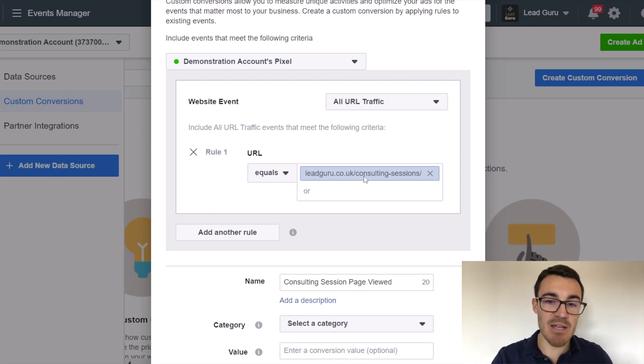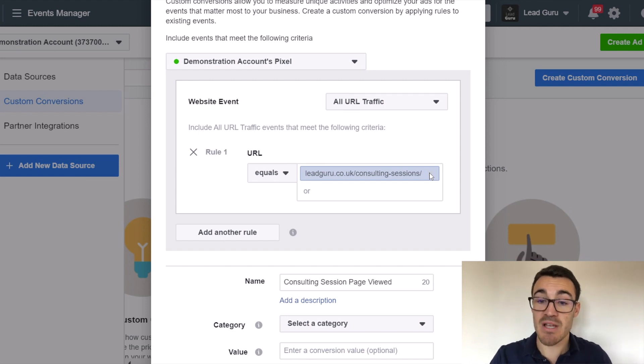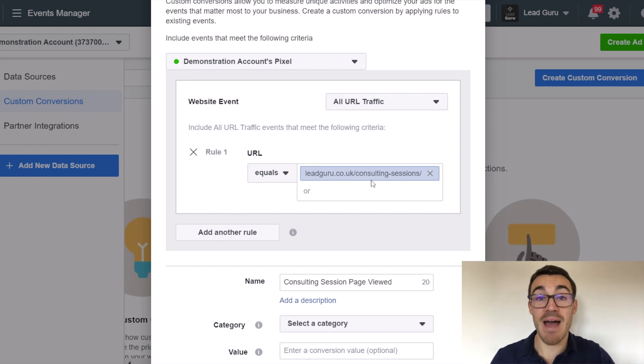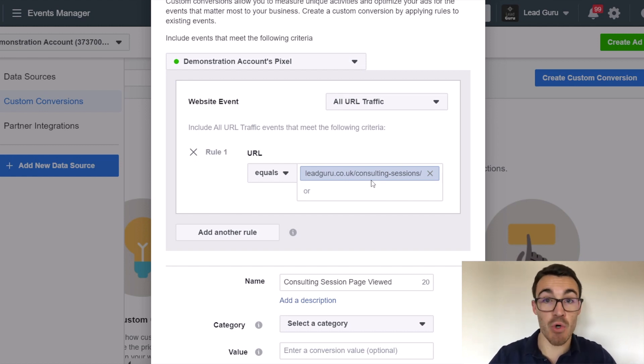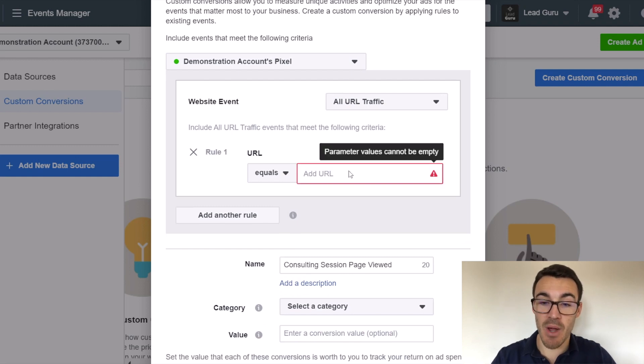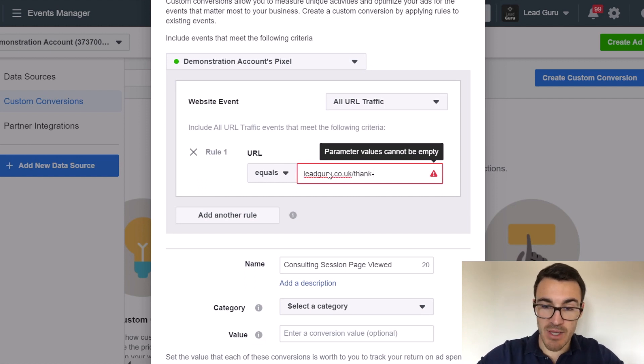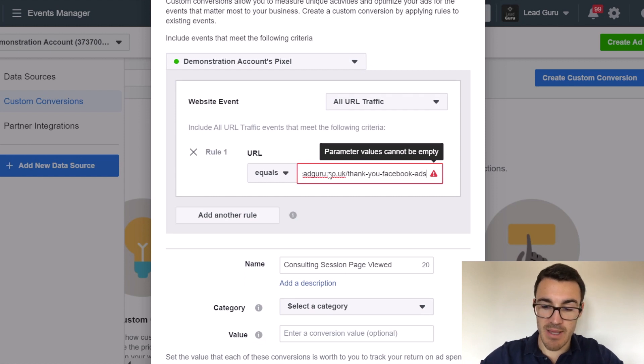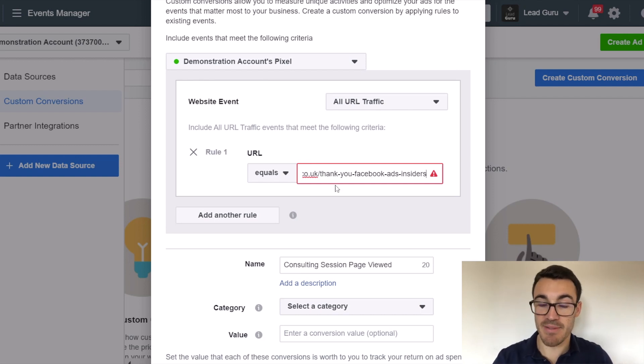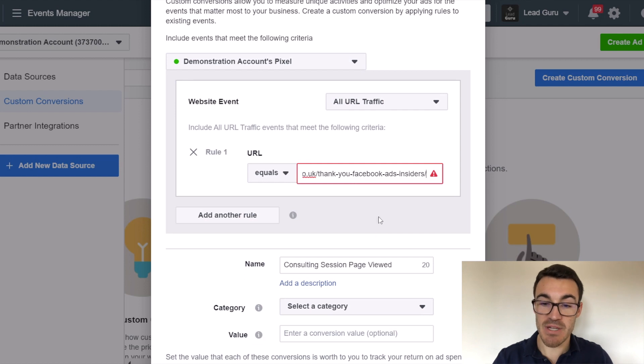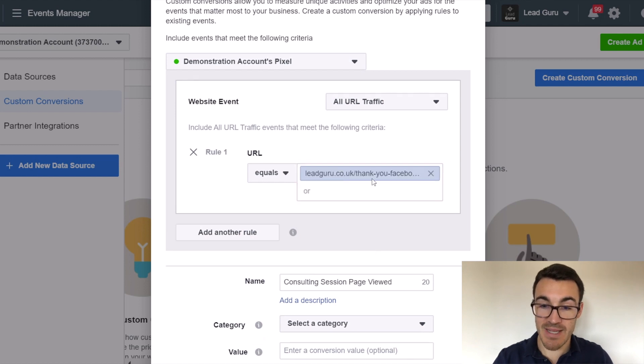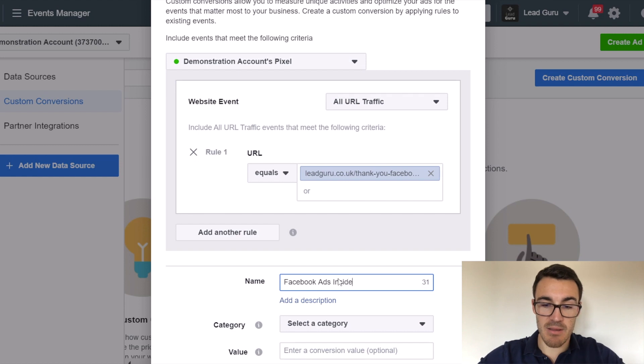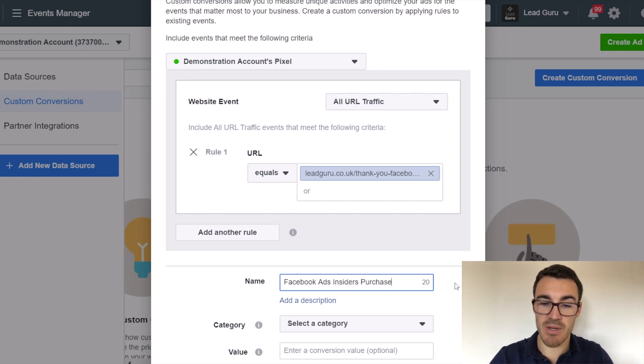So that's a good example of how you can do things. You might want, instead of it having a page where someone's viewing something about a product or service, this could be a specific thank you page. So let's say you wanted to track people that have bought a specific product that has its own thank you page or order confirmation page. Well, you could enter that in here. I could have, for example, in here something like leadgeridico.uk forward slash thank you Facebook ads insiders. So Facebook ads insiders is a course I've created that people can buy. I don't think that's the right URL. I don't know it by heart. But for example, I could enter that in and I could put in Facebook ads insiders purchase.